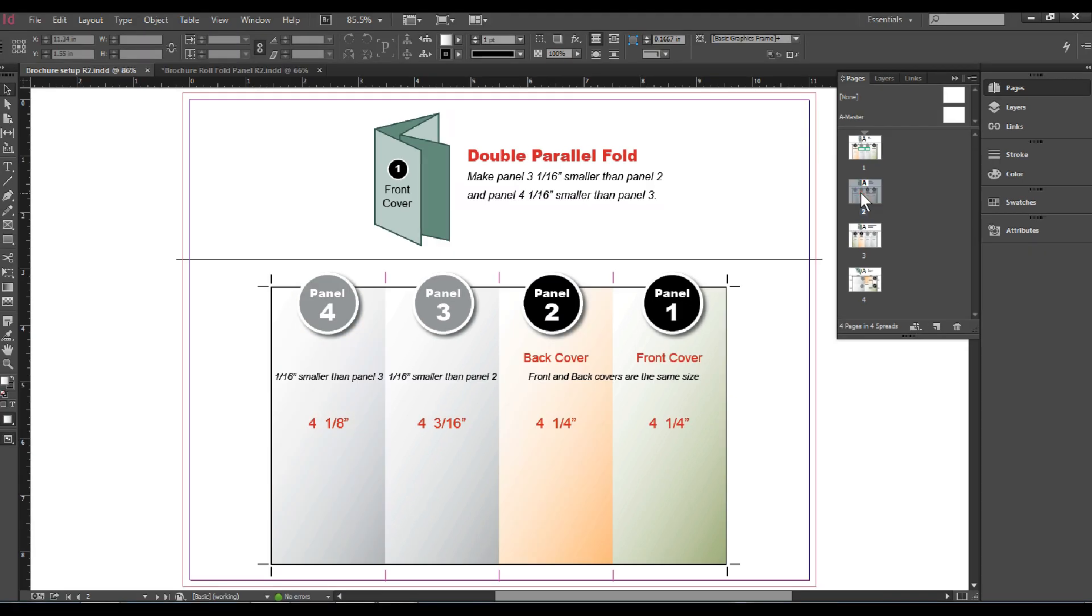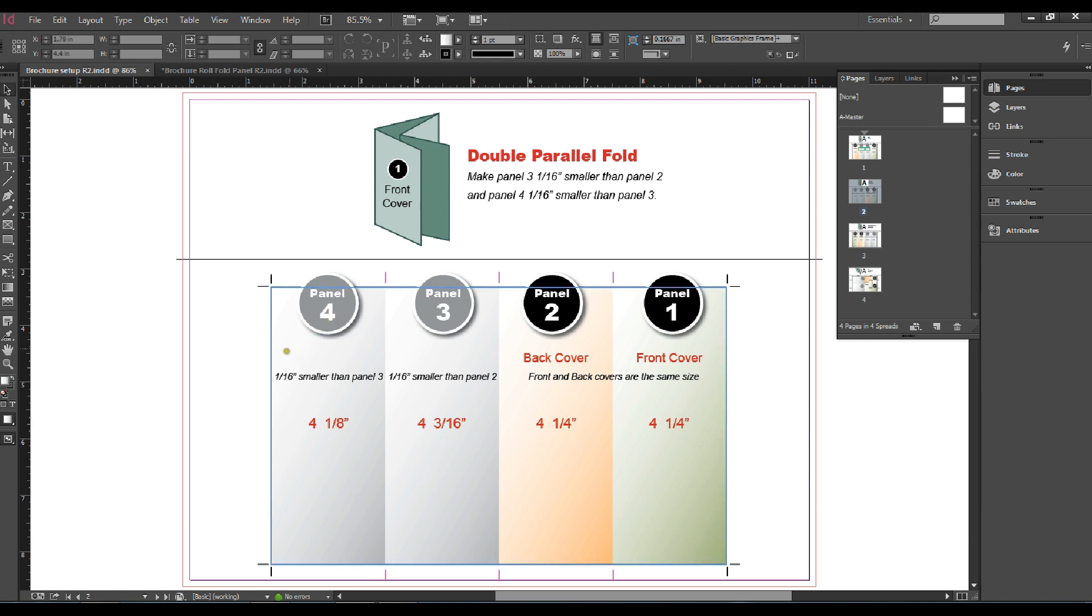The next example is a double parallel fold where the front and back cover are the same size. The next panel, panel three, needs to be a sixteenth smaller than panel two. Panel four needs to be a sixteenth smaller than panel three.